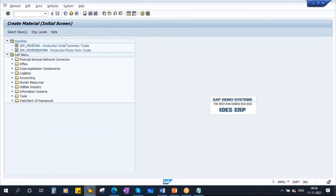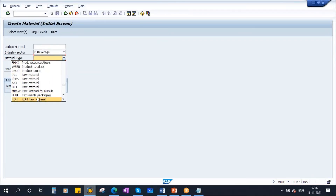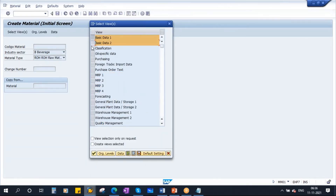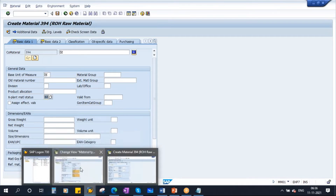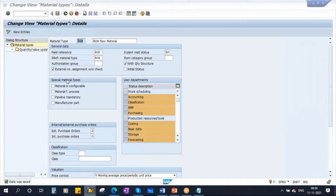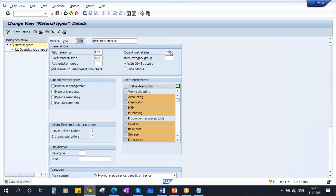So now whenever you create a material with that material type — I try to create a material. I will select only Basic Data 1 and 2. See what you see: in Basic Data 1 there is a field called X-plant Material Status, and now it is coming as BP. So if you assign that X-plant Material Status in the configuration, whenever you create a material with that material type, the system automatically will propose that X-plant Material Status. What is this material status? We will discuss later on in today's class itself — what is a material status and how many material statuses do we have.